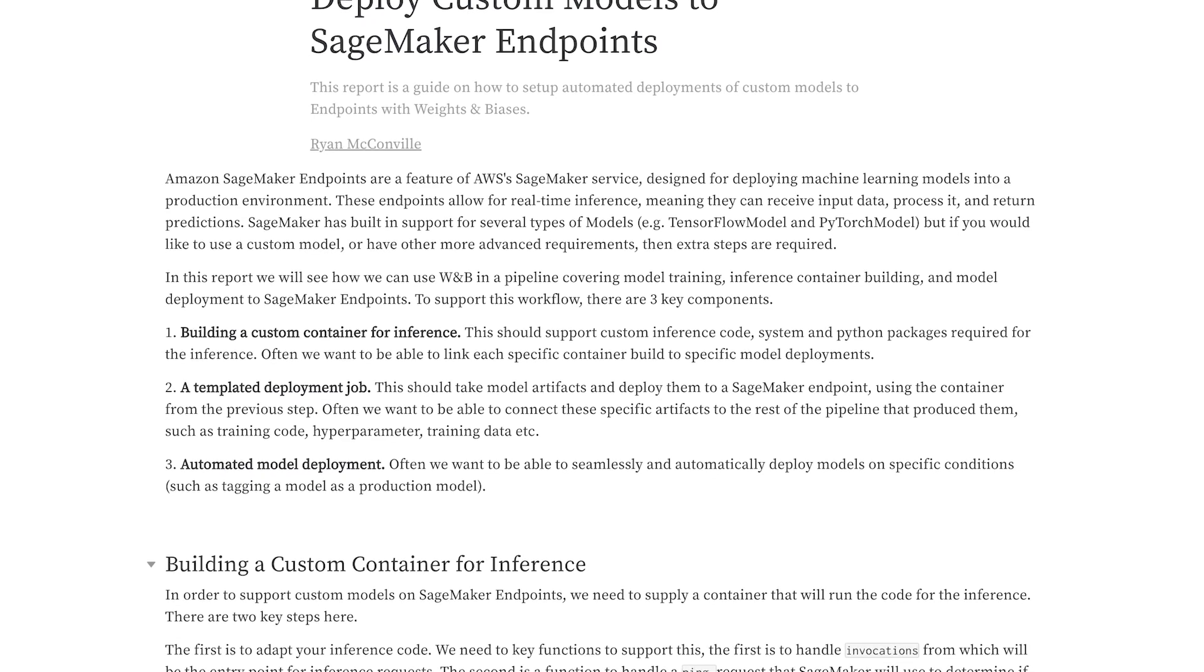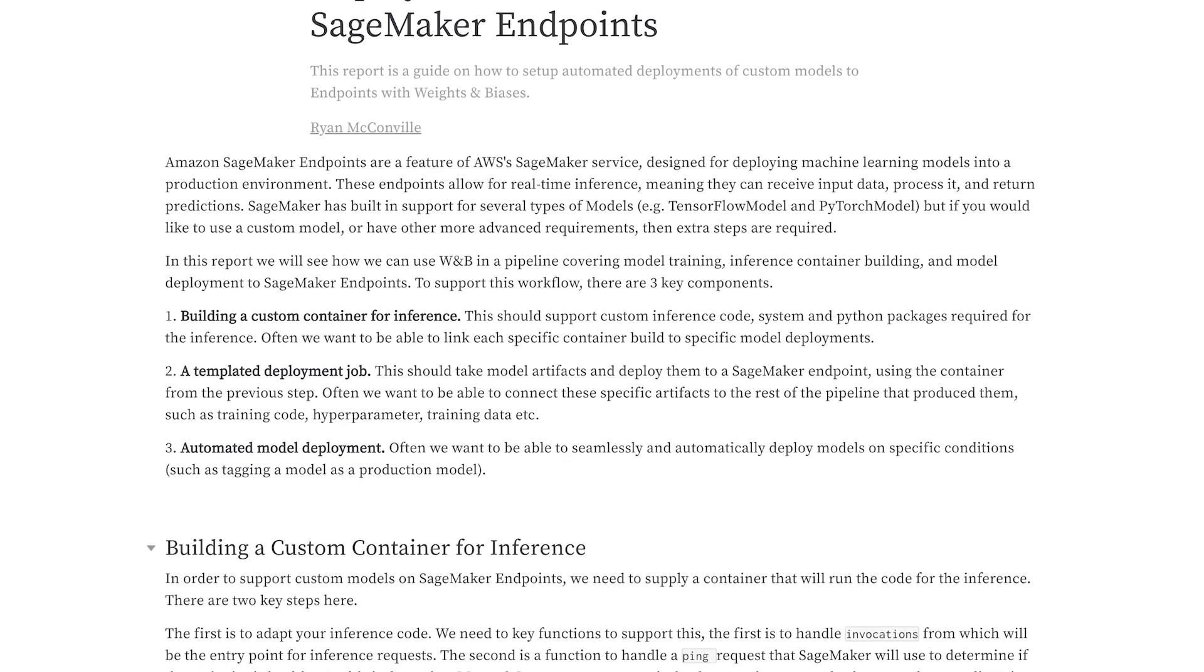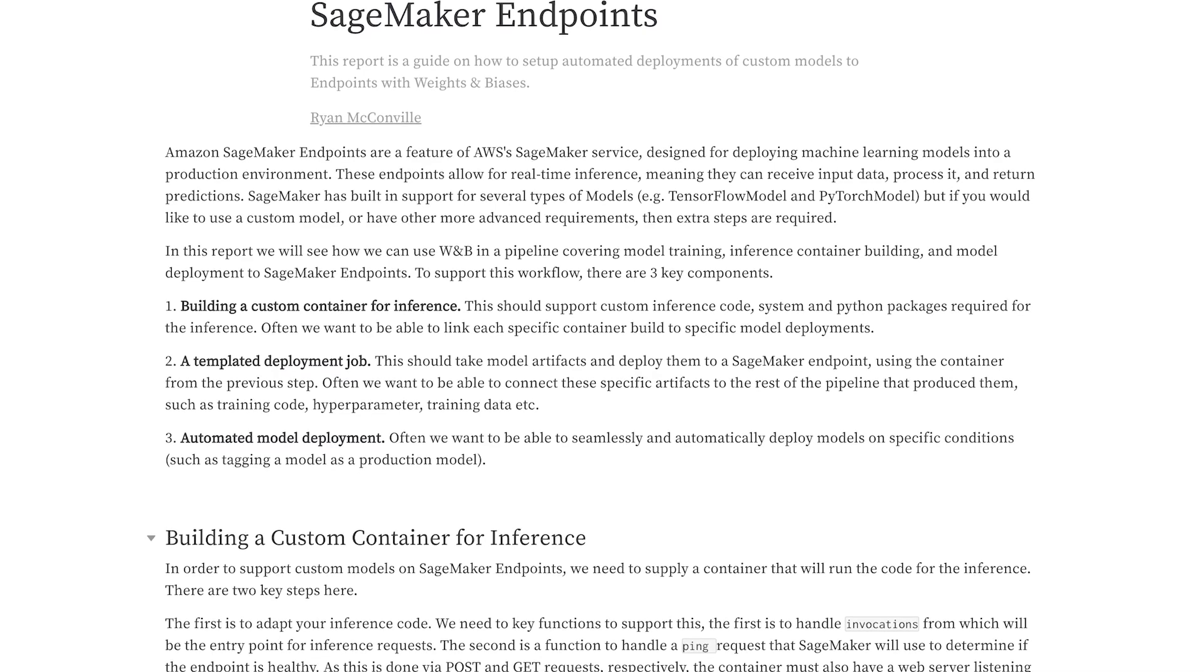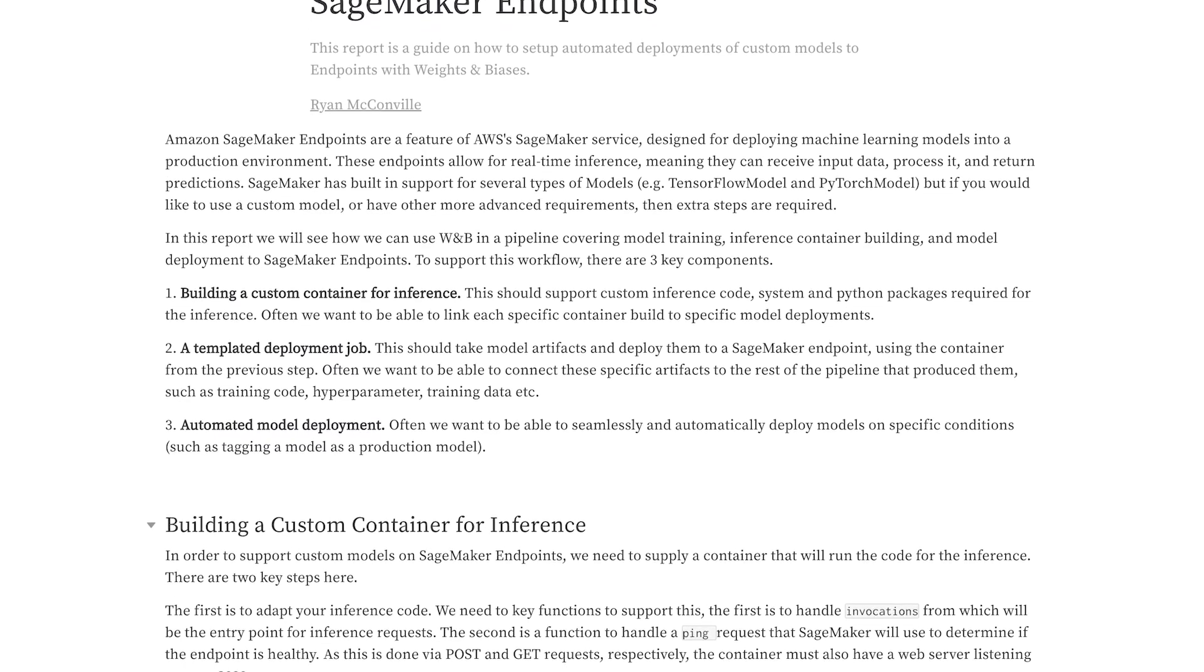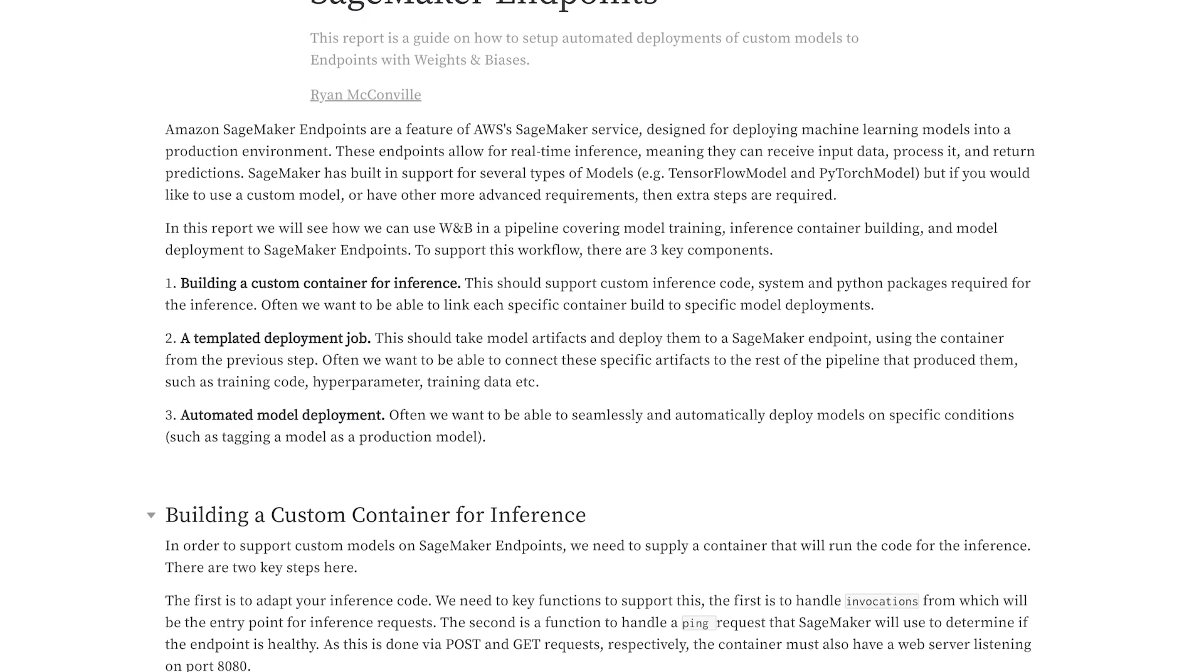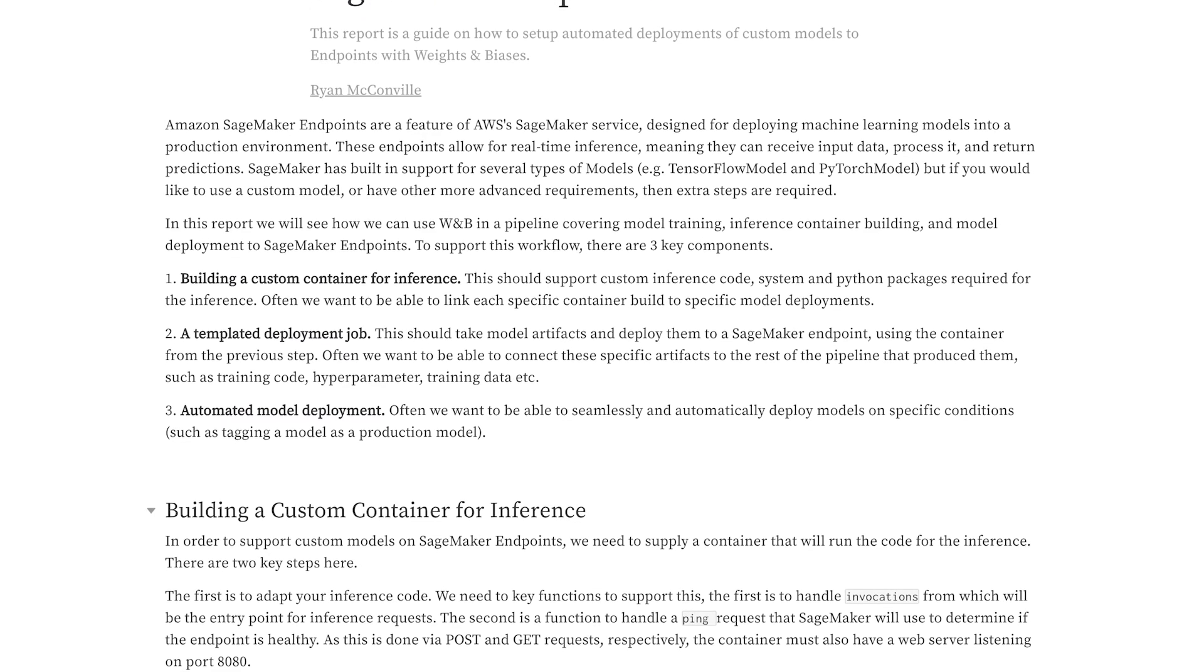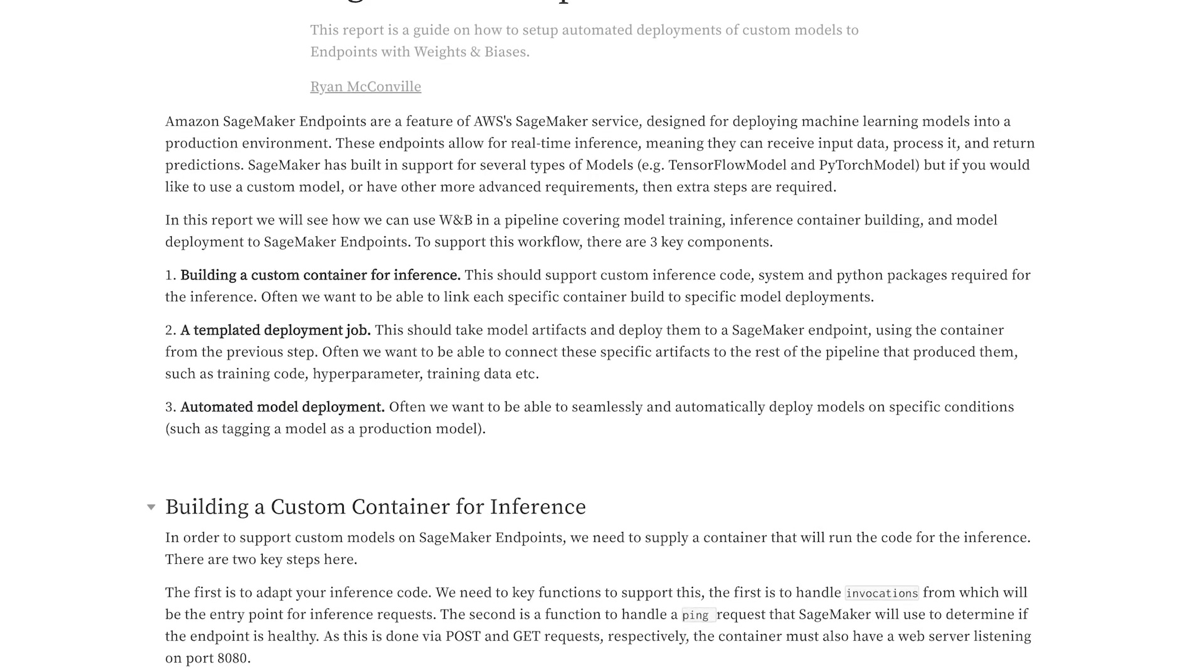And this means from here we can do the deployment to SageMaker endpoints. We're also going to support complex or custom inference pipelines. So this typically means we need to create custom containers to run them on SageMaker endpoints. But the cool thing is we can also track this with Weights and Biases as well.